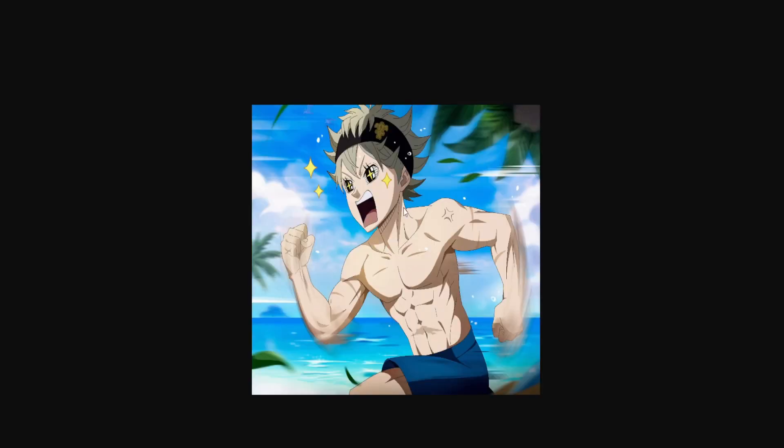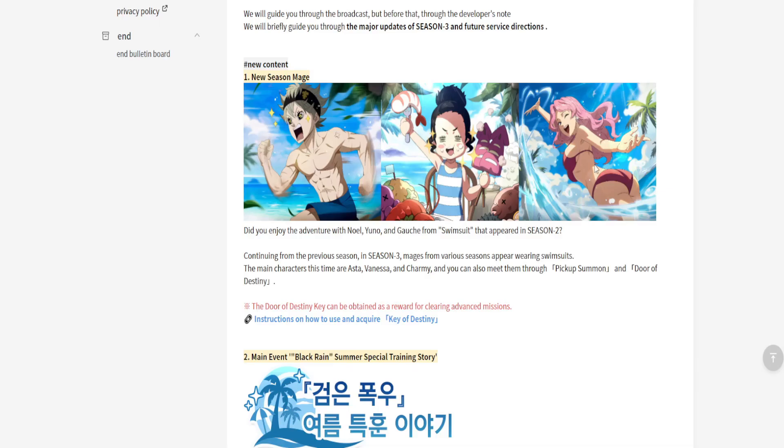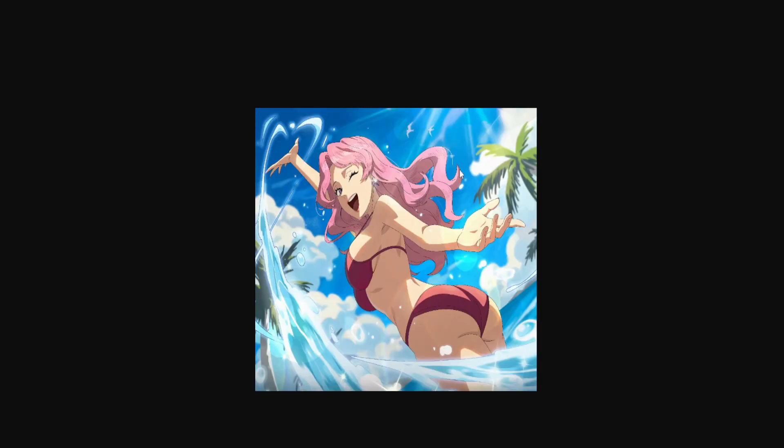Then the next unit we also got is Charmy. So if you guys don't know, red Asta, he's gonna be a defense unit. This is a blue Charmy healer, and we got a green character. Let me double check real quick. We have a green attacker.